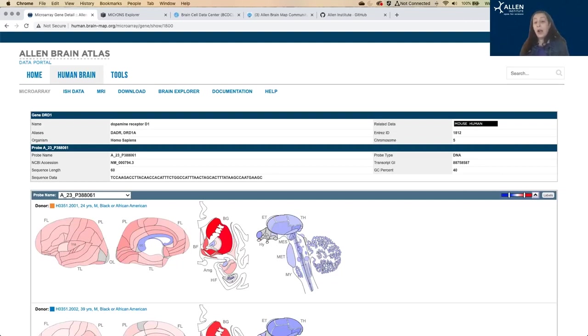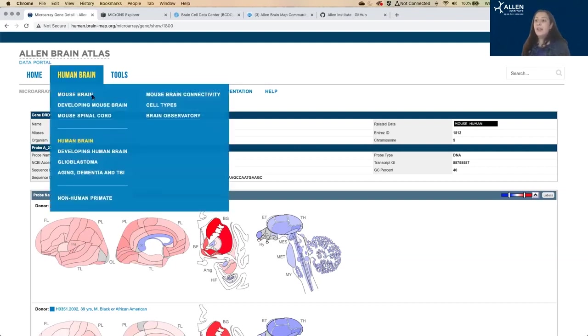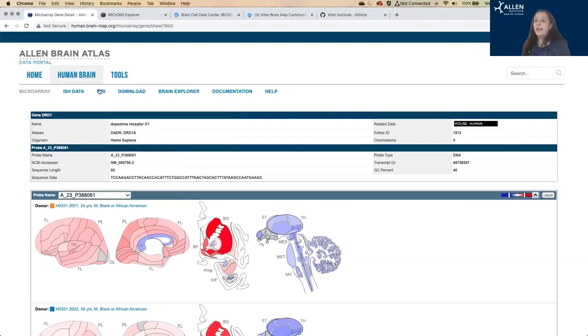We also have the MRIs for each of these individuals. So if you want to pull this data and map it to your own, we have the ability to do that. And that MRI data is here.